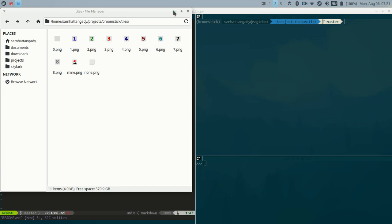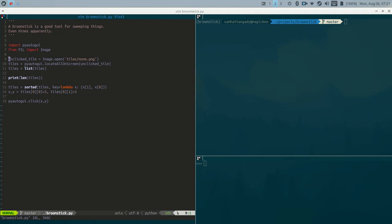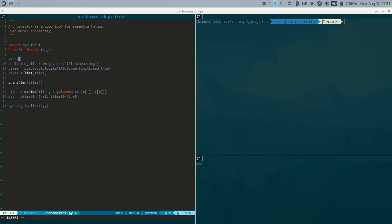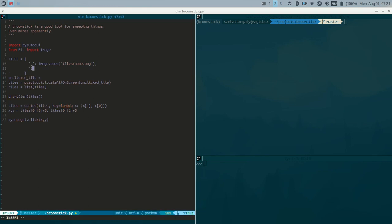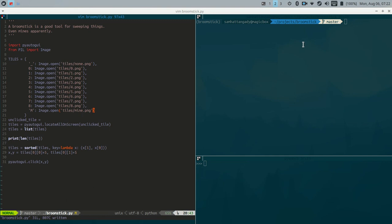Alright, let's go back to the code. Right now I just have one tile saved in a variable, but since it's a set of tiles I want to read, I'd rather store them in a dict — let's call it `tiles`. So `tiles` is equal to a dict, and I'll use underscore as the key for the unclicked tile because that's how I'd like to display it when I read the board. Then I'll use `Image.open` for tiles like `1.png`, `2.png`, and so on. I'll go ahead and type all of those out.